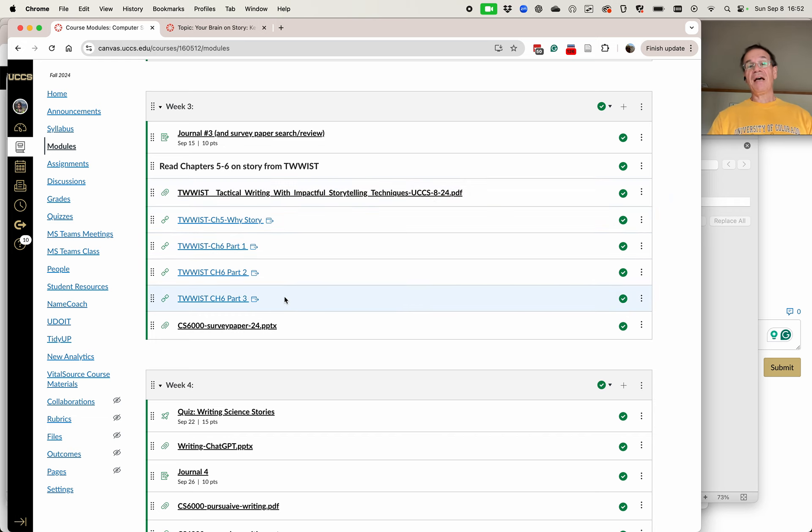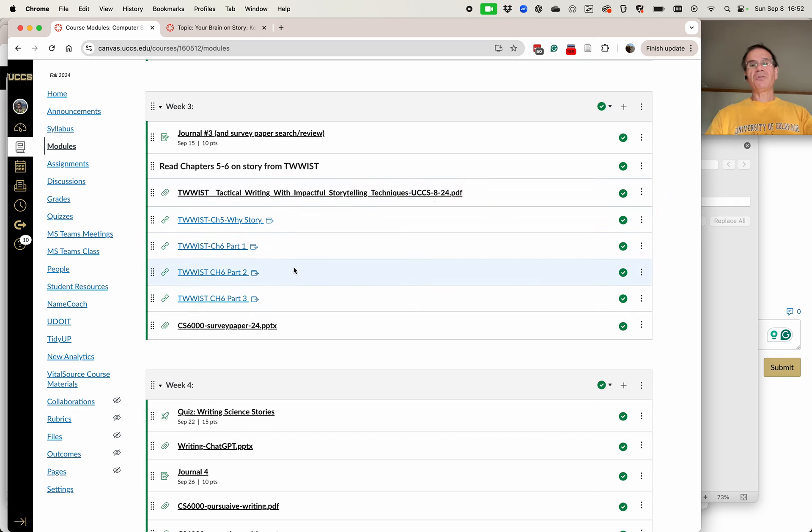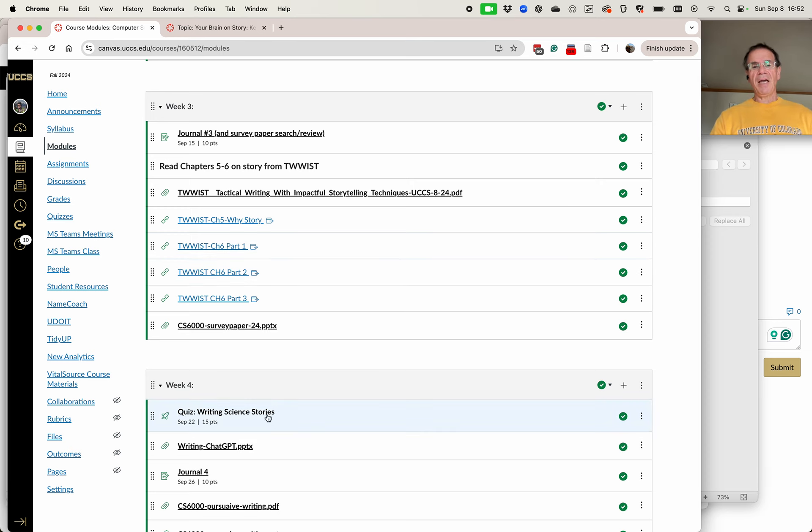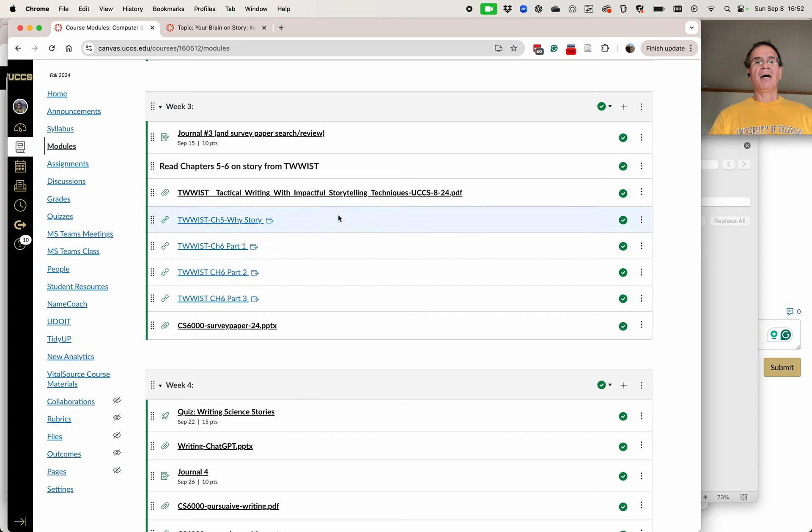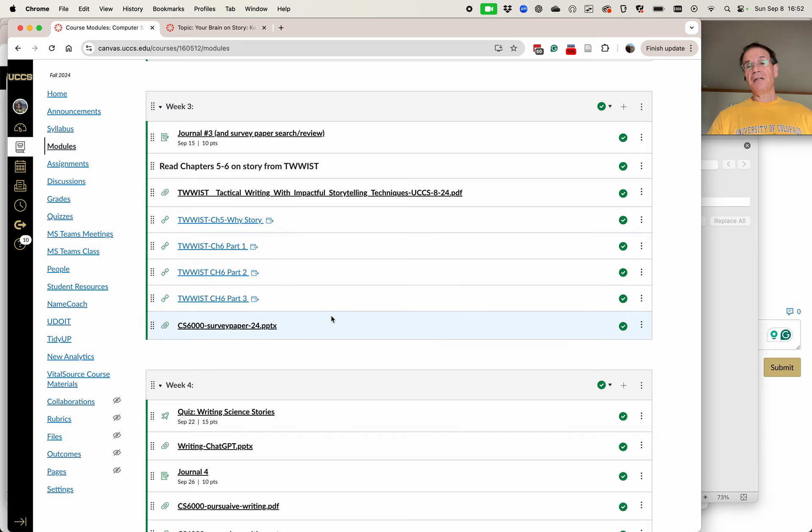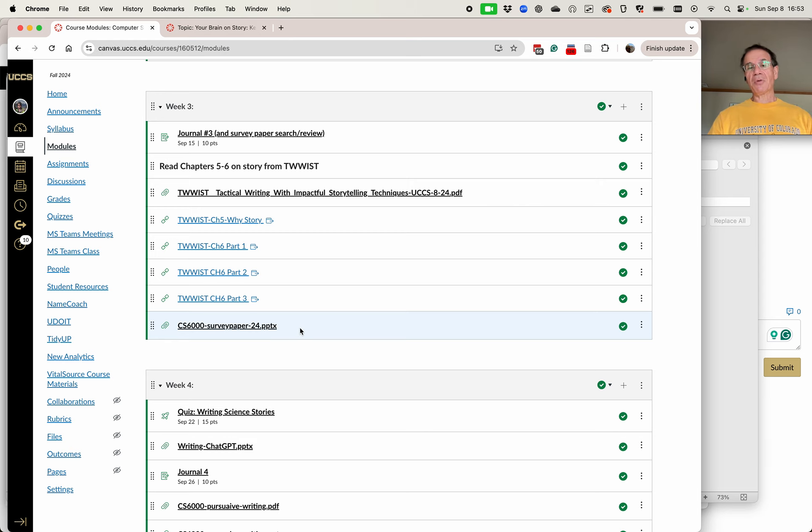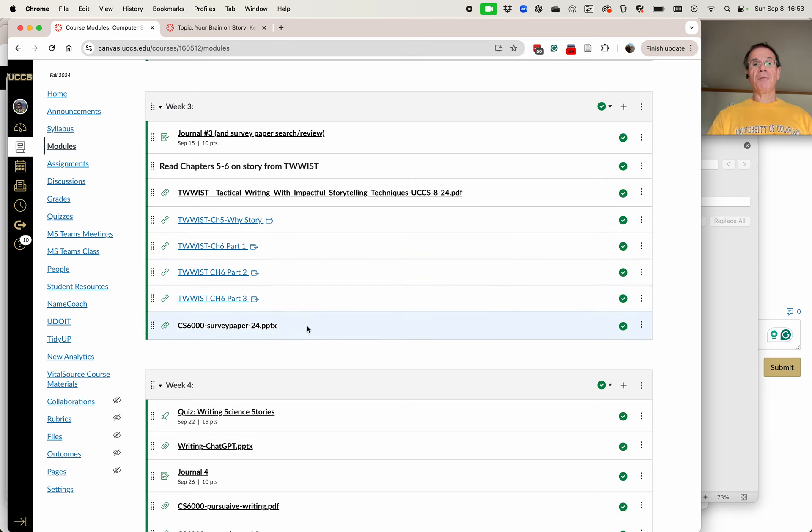I also have videos on those. You don't have to watch the videos, you can just read the book or you can watch the videos and read the book. There will be a quiz on that, but not next week. There'll be a little bit more time. So it's the 22nd. And then after you've watched all these videos, there'll be a second video from me on the survey paper slides. So watch those before you watch the next video.